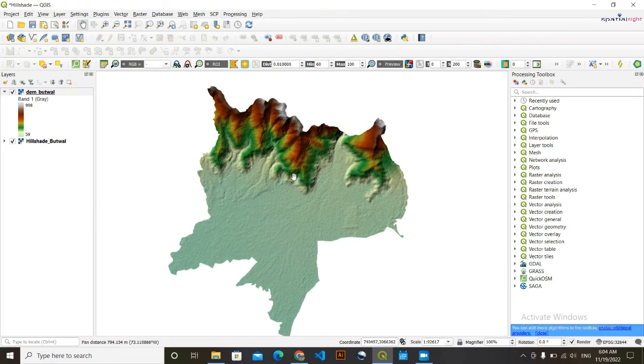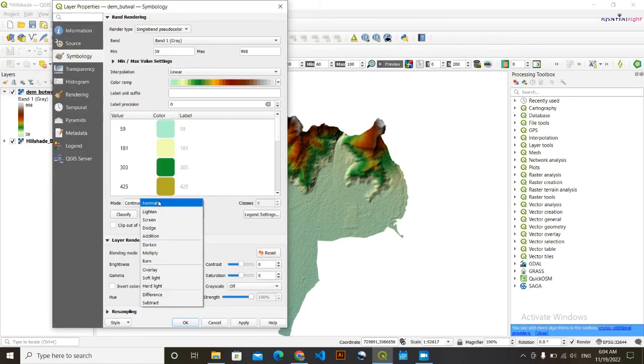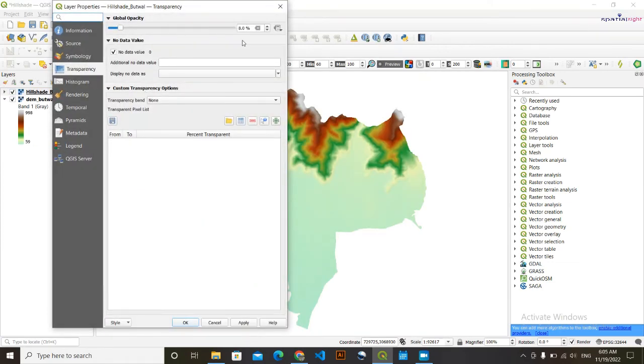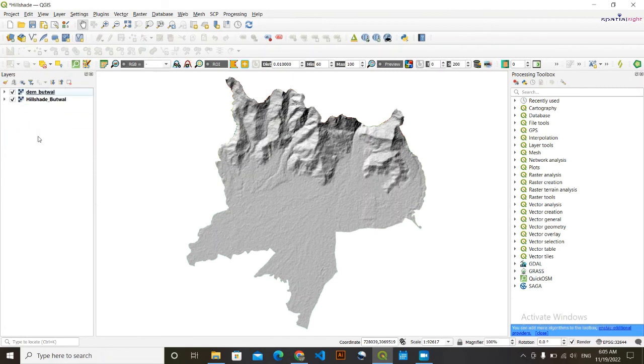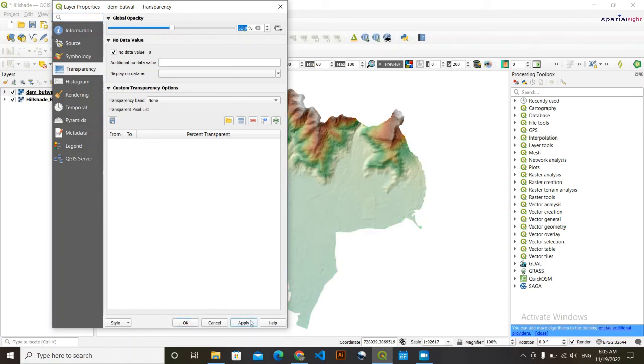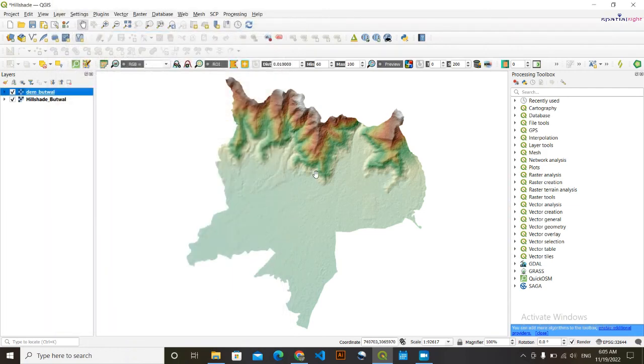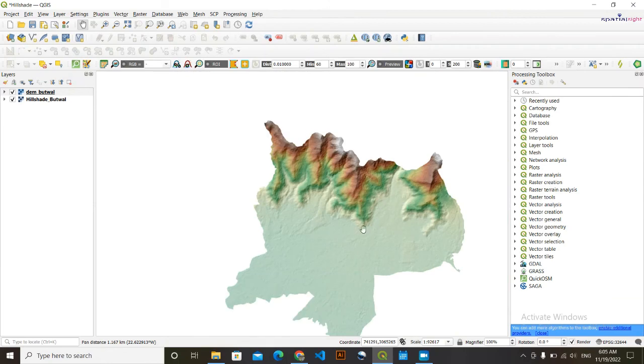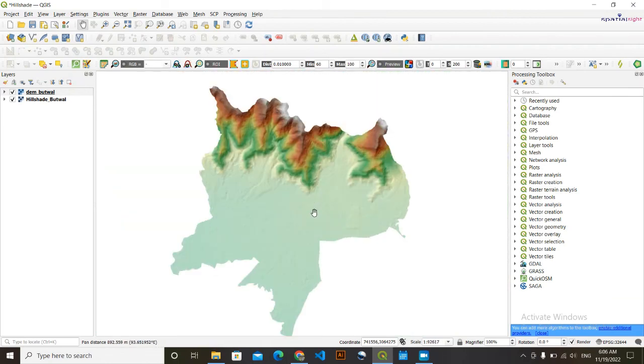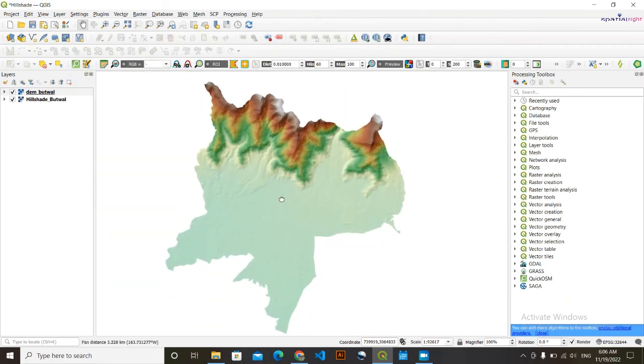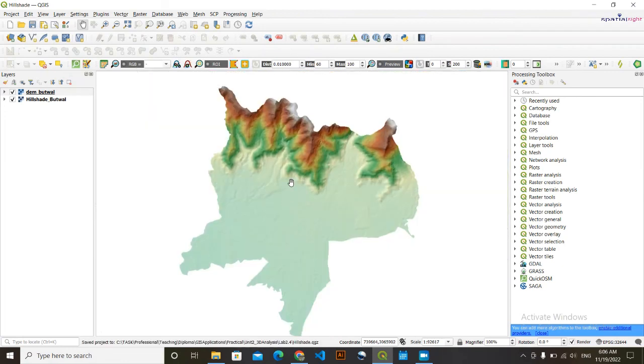And the other way, what you can do here is, change this blending mode to normal. What you can do here is simply keep this DEM above the hillshade, and you can do one thing, reduce the transparency of this DEM data. Let's say it to 50 percent, click on Apply. This is also another method to represent the terrain, but I think that the first way that I showed you previously makes the map look more aesthetic than this one. This is the way how you can make this beautiful hillshade map in QGIS.